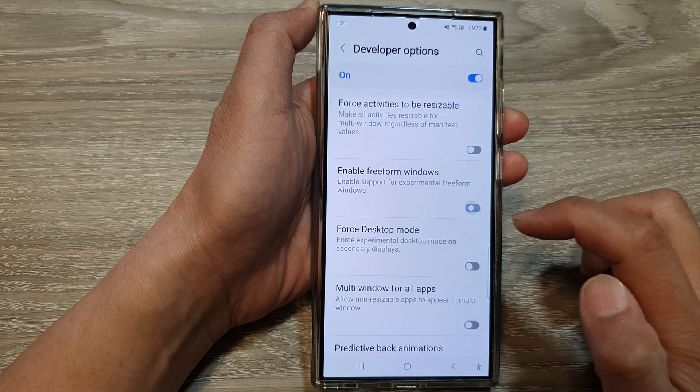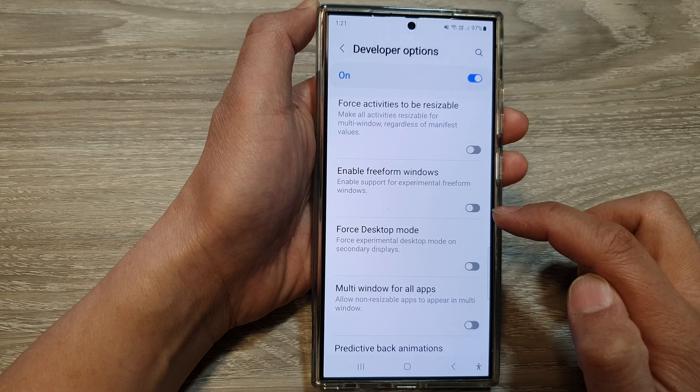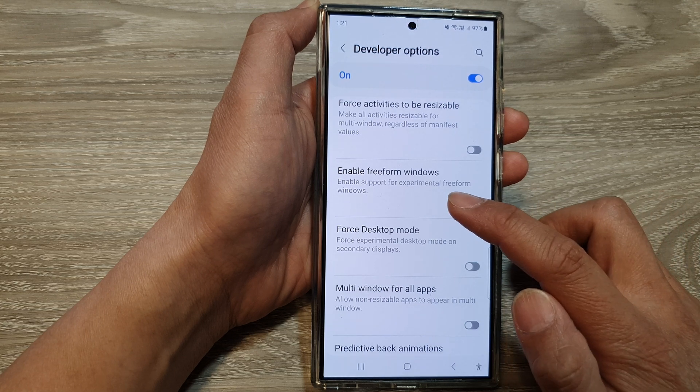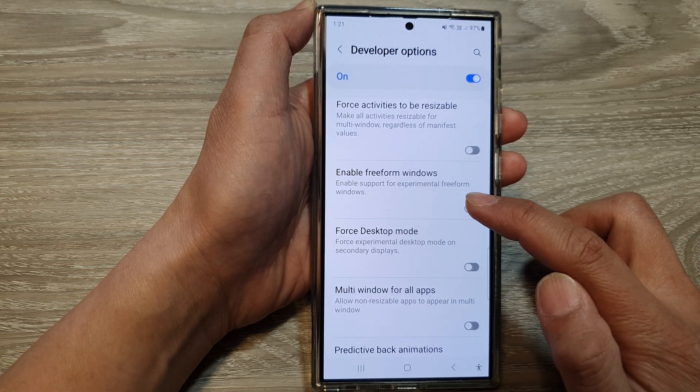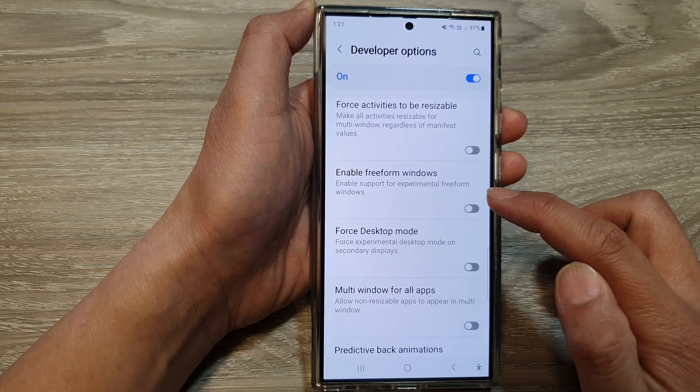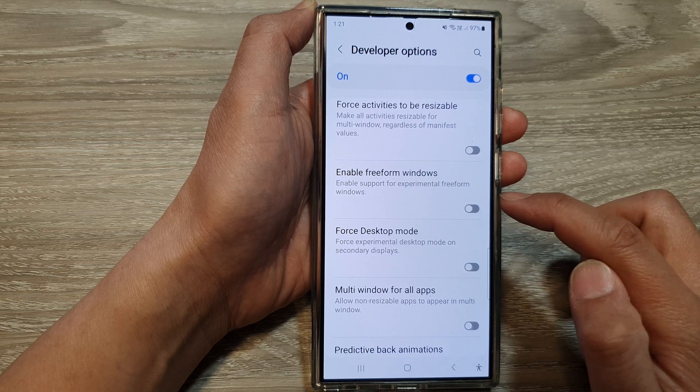And that's it. You can tap on it to switch it off. And here it says enable support for experimental free form windows.